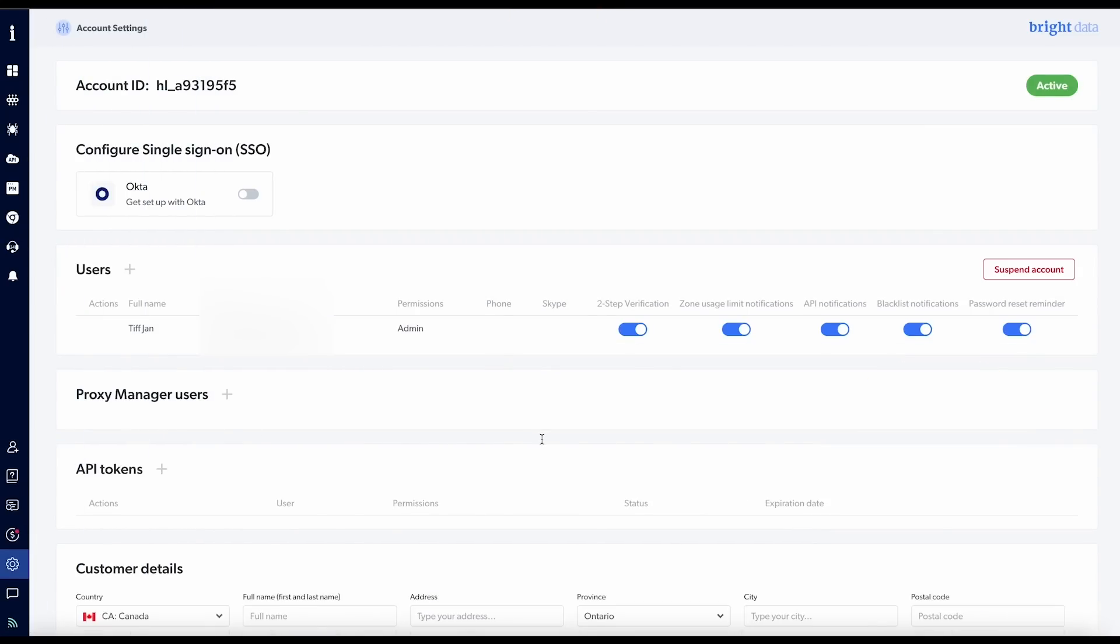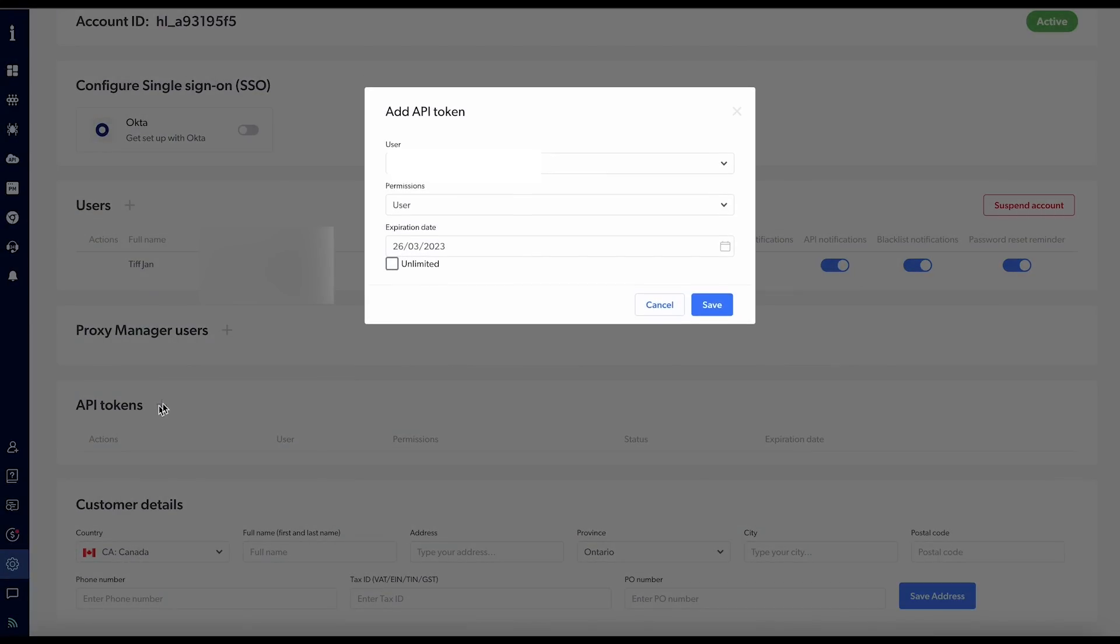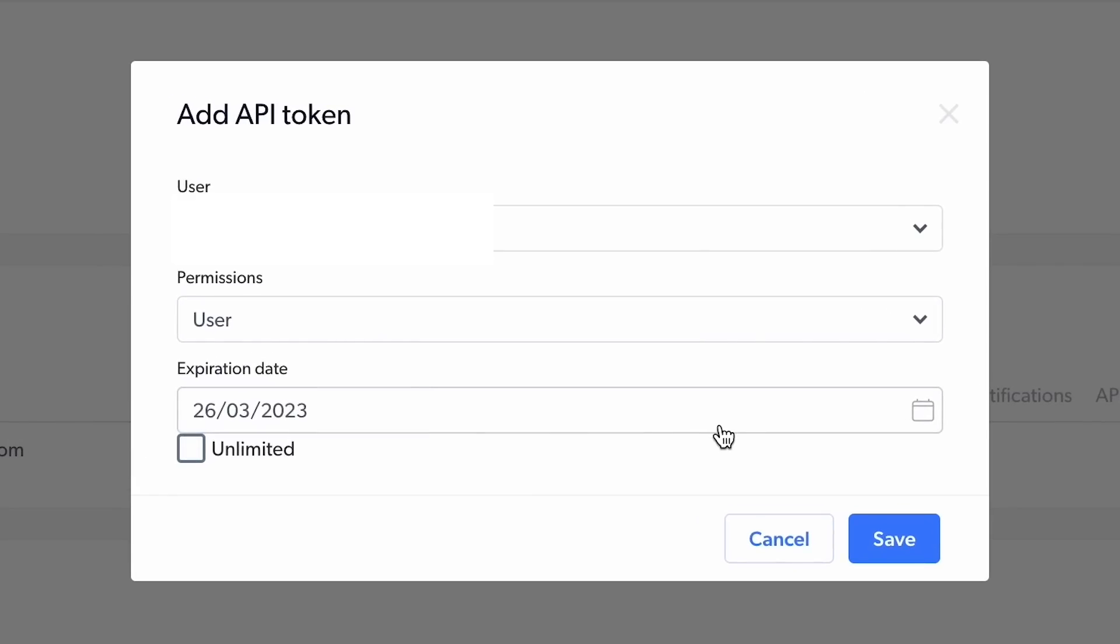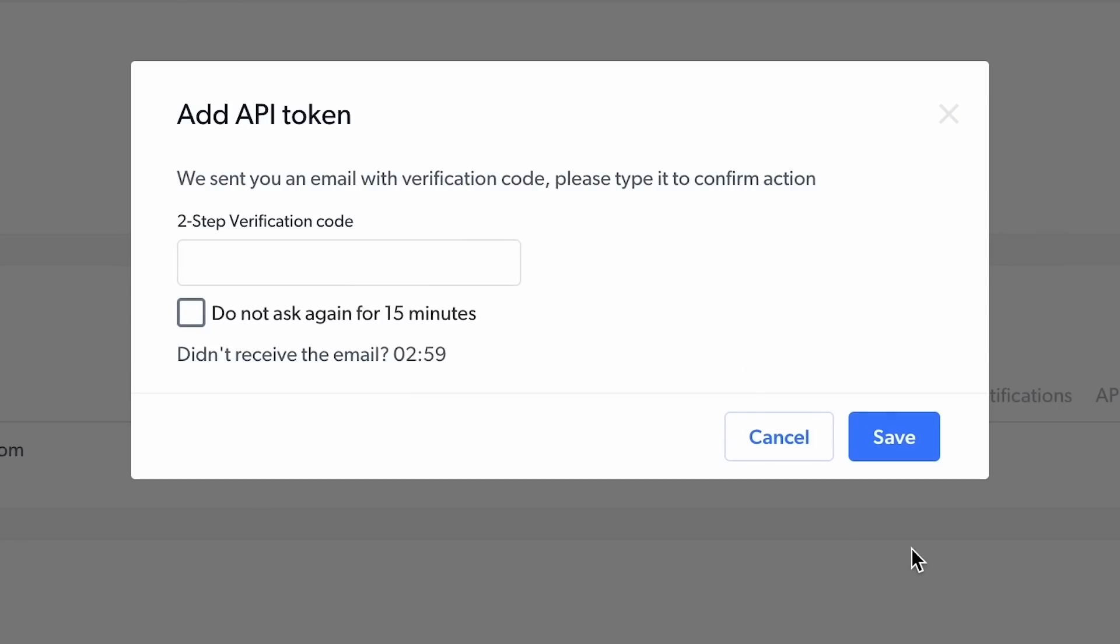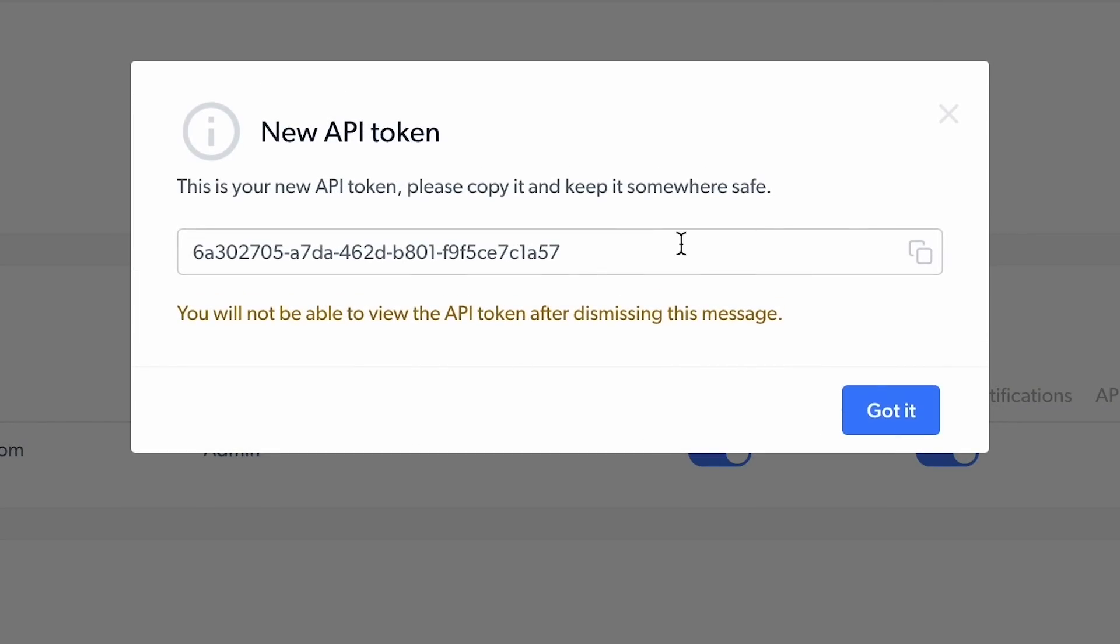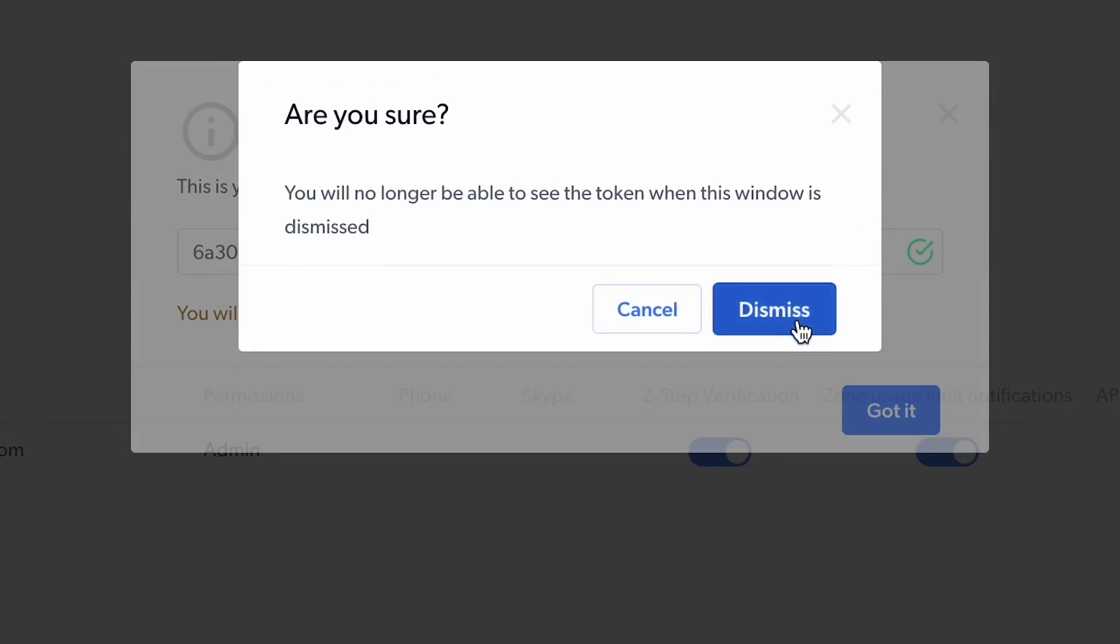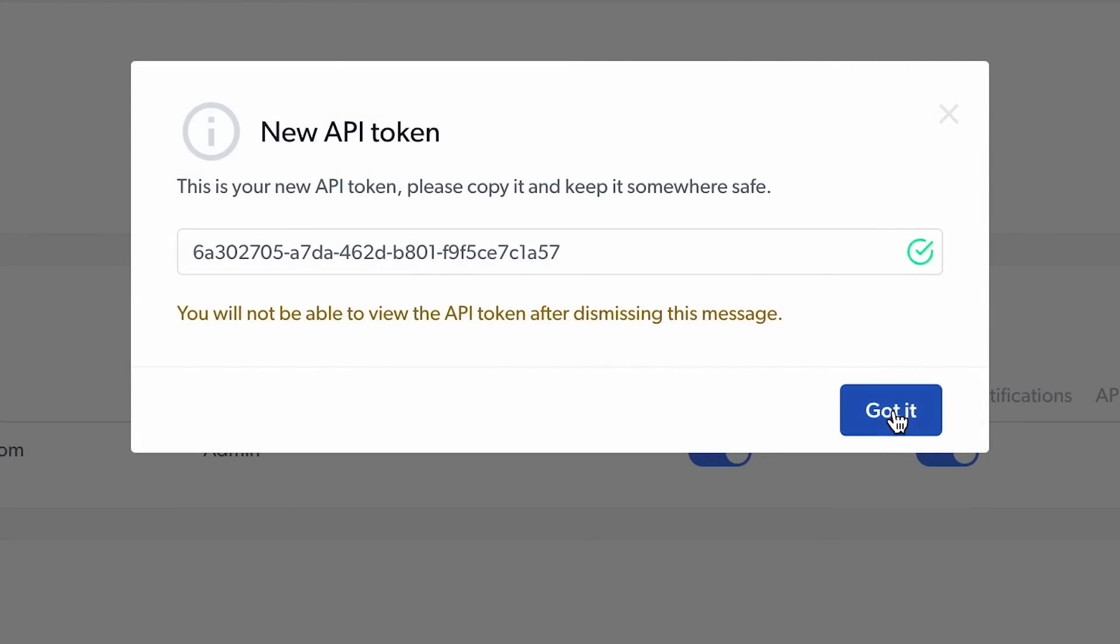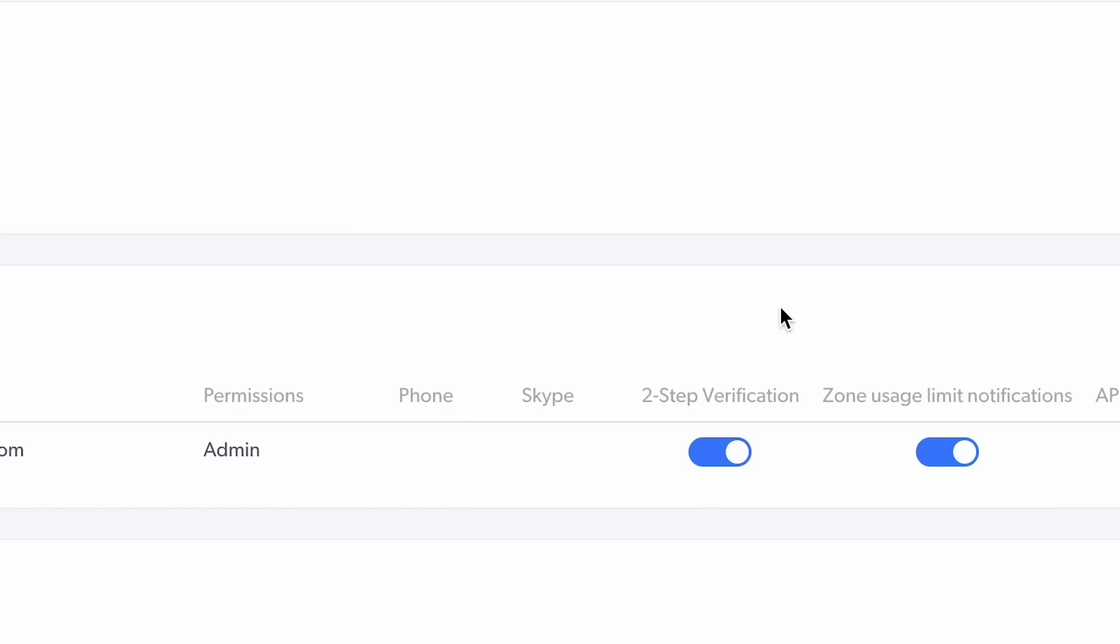So first, what I want to do is actually go into API tokens, add token, user permission, expiration date. Yes, this all looks good. Save. Okay. Enter in my two-step verification code. Save. And it will generate a unique token. Copy my token. And I'm actually going to be able to show you this token, so I'm going to delete it afterwards. Dismiss.